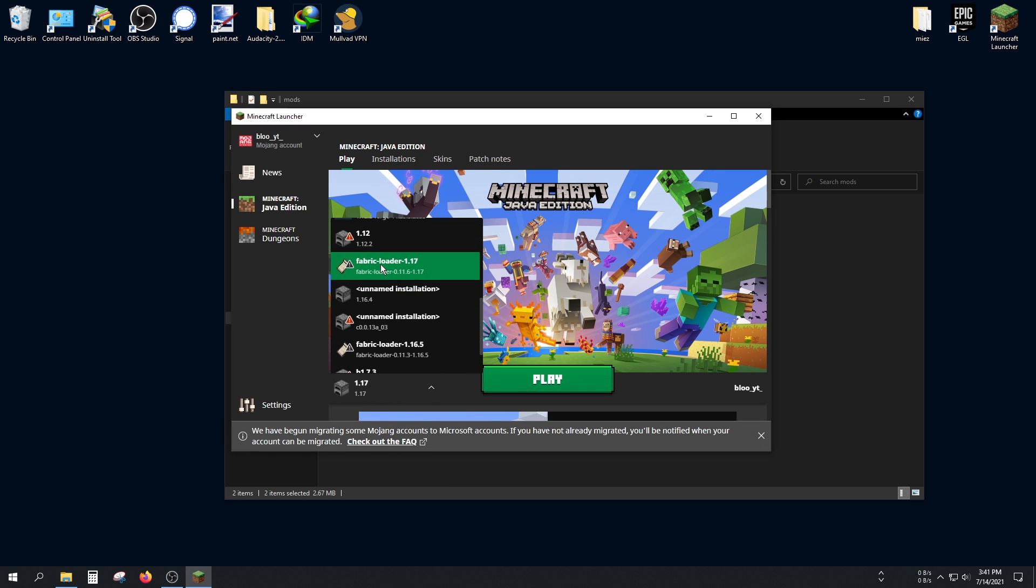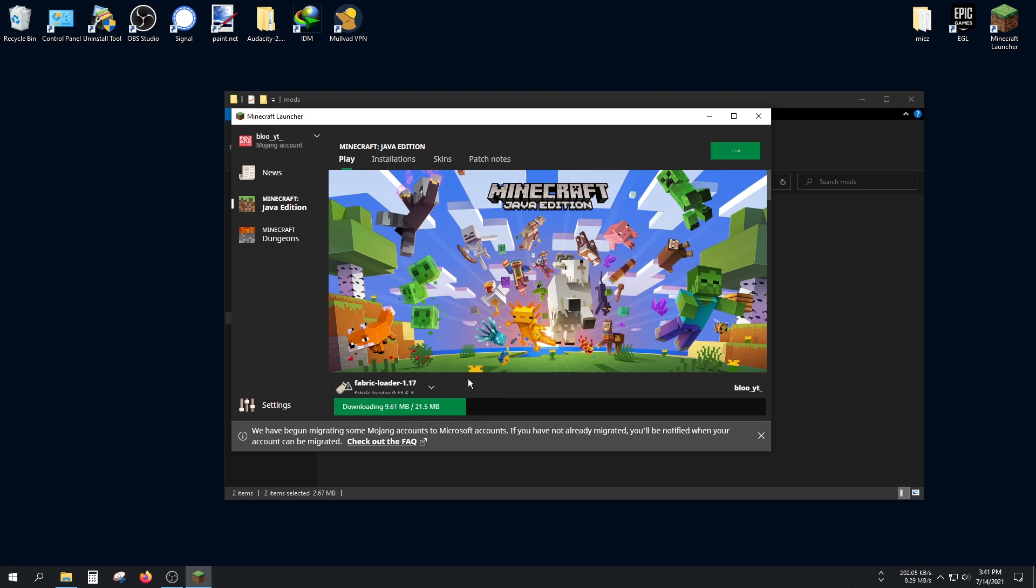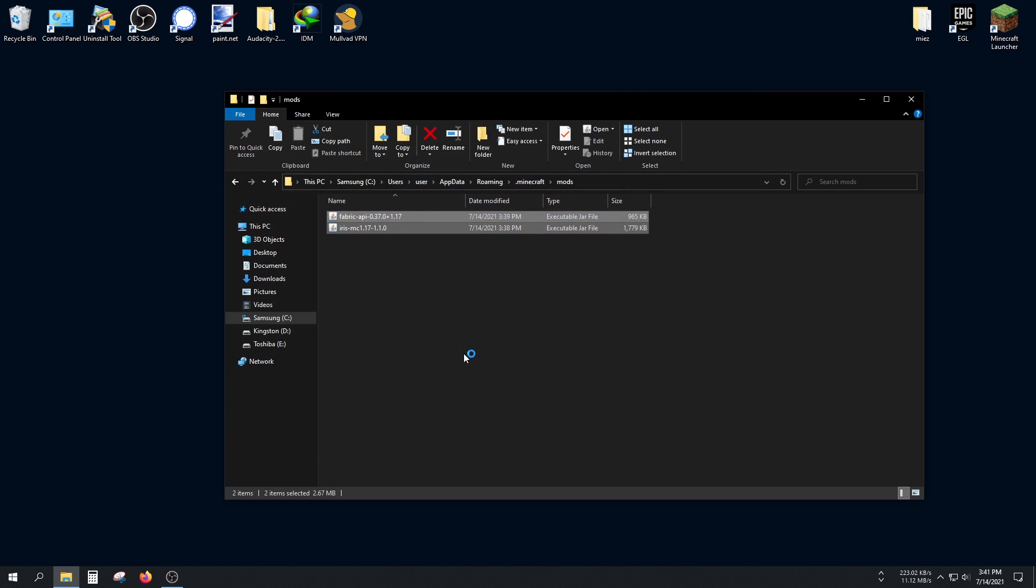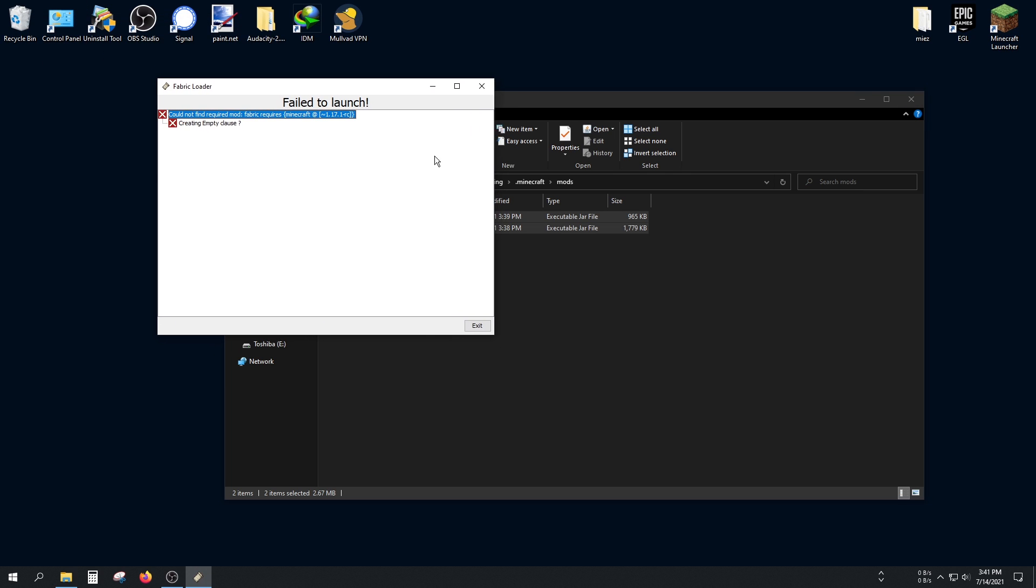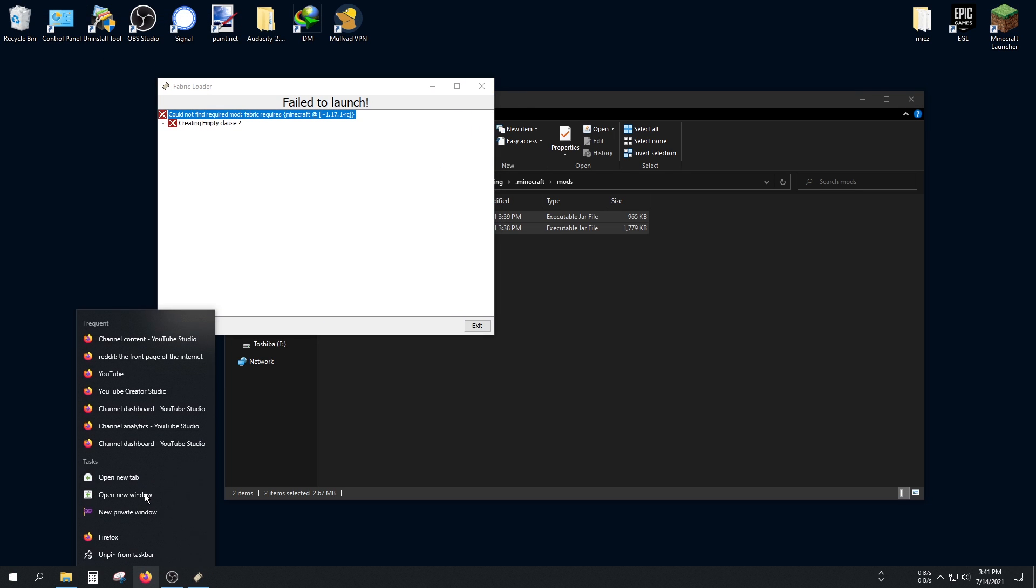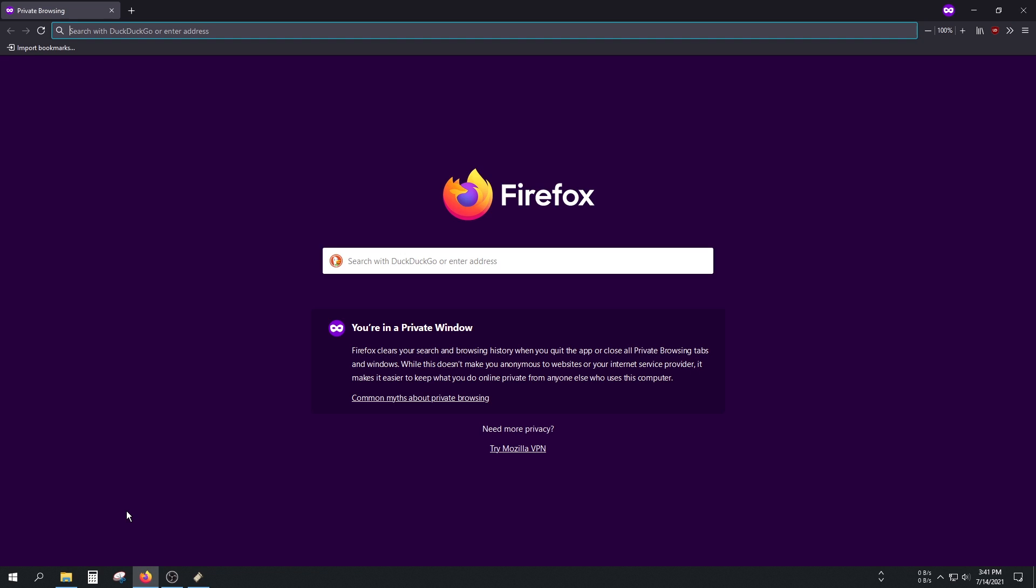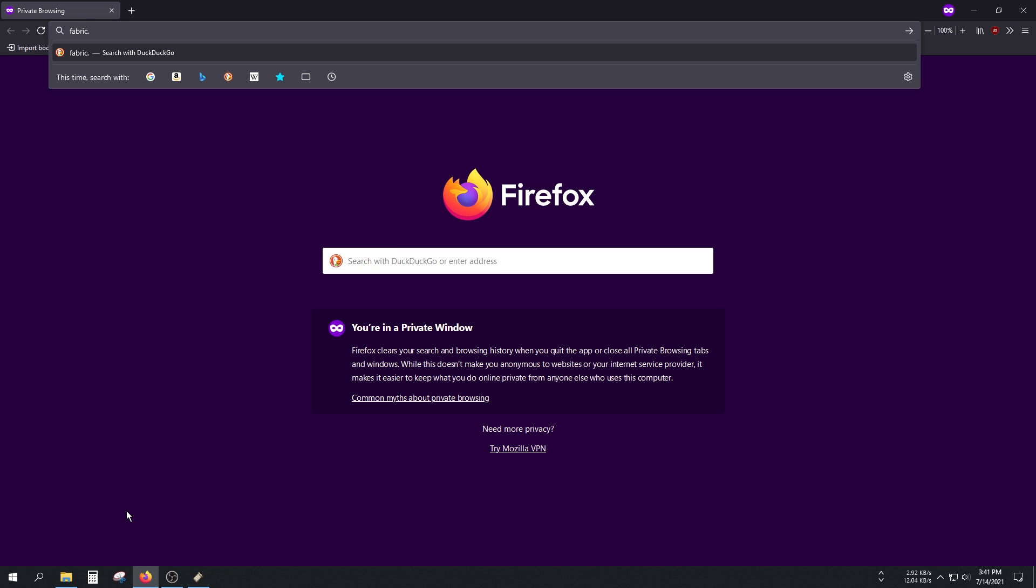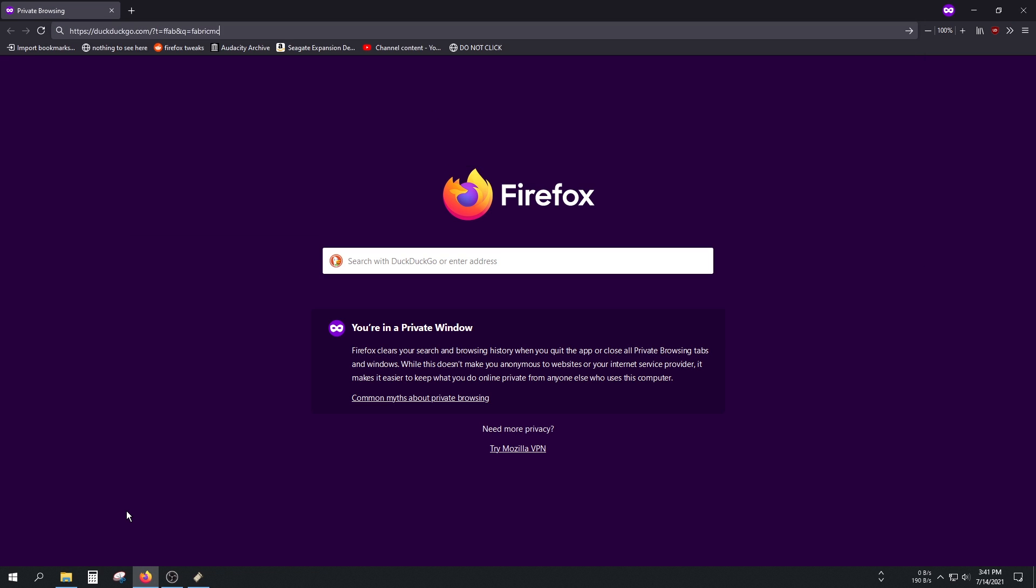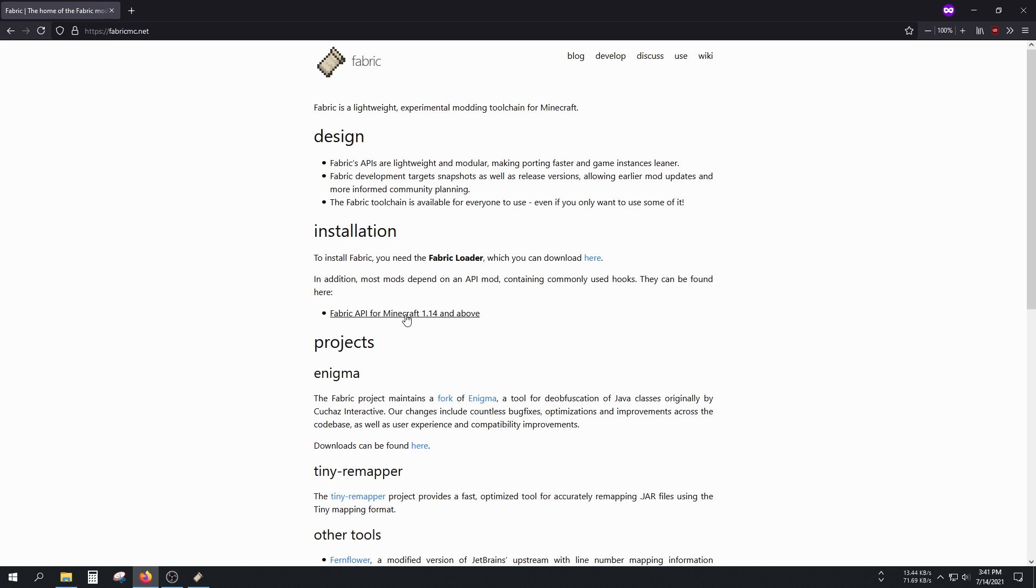Open up your Minecraft launcher now and choose the correct version, which is Fabric Loader 1.17. Click on the Play button, and it should launch in a few seconds. Yes... it didn't work.